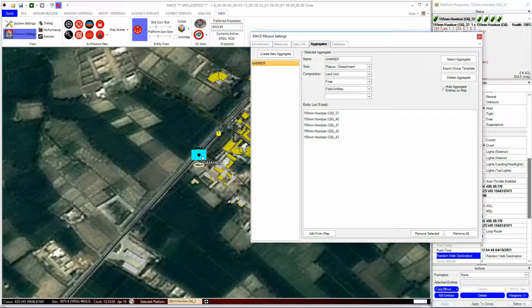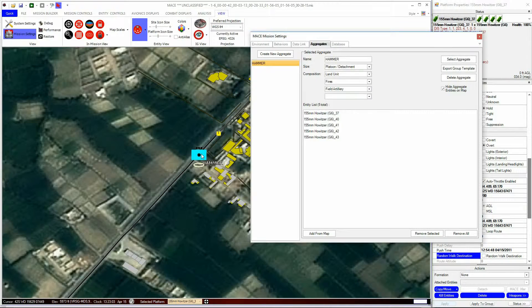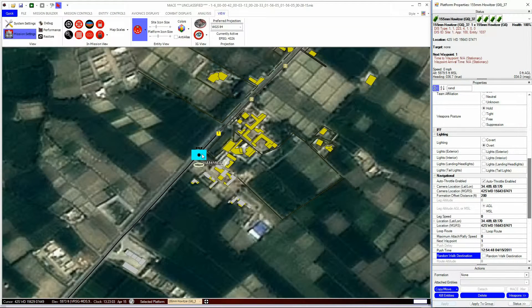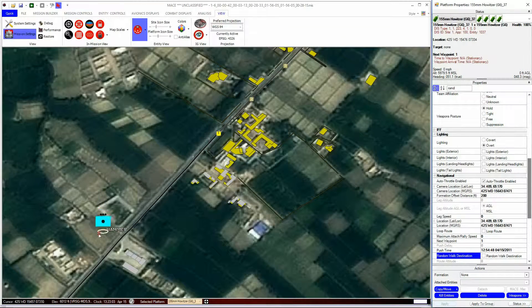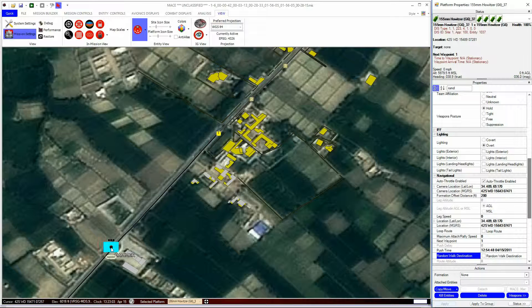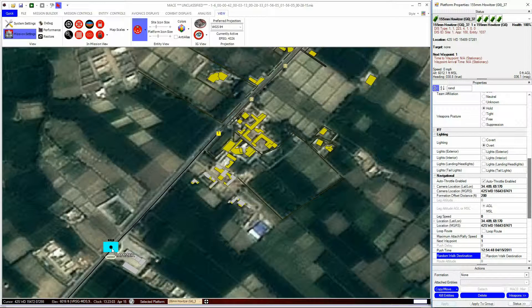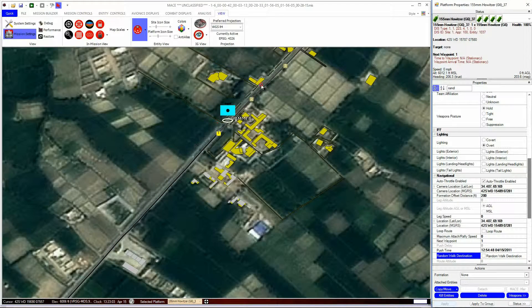You can now see the icon on the Mission area. You can pick it up and move it like you do with any platform. But this time, all the entities within the aggregate will move and maintain their positions relative to each other.